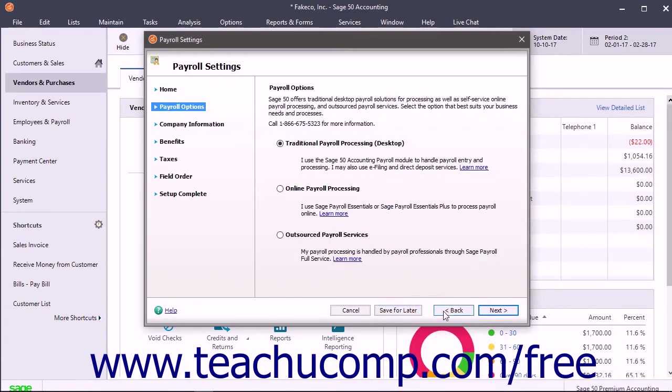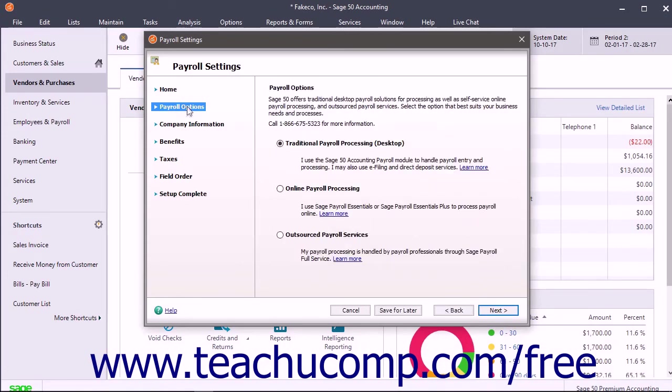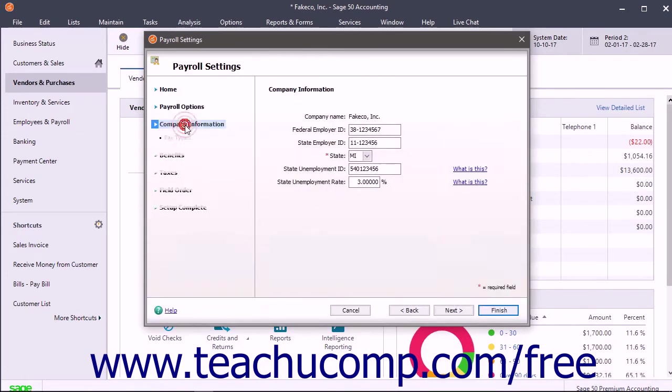If needed, you can click the Back button to return to a previous screen to change your answers. The major sections and screens within each section also appear at the left side of each window.